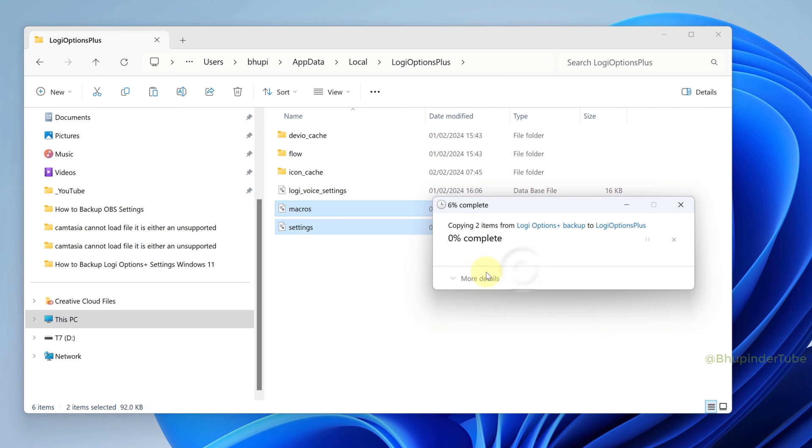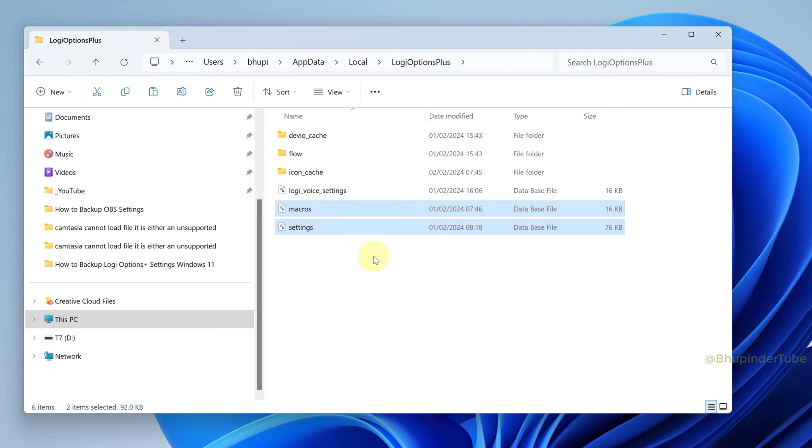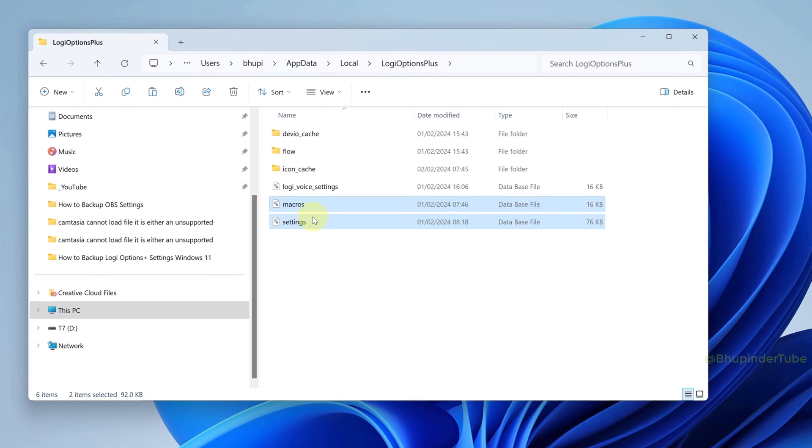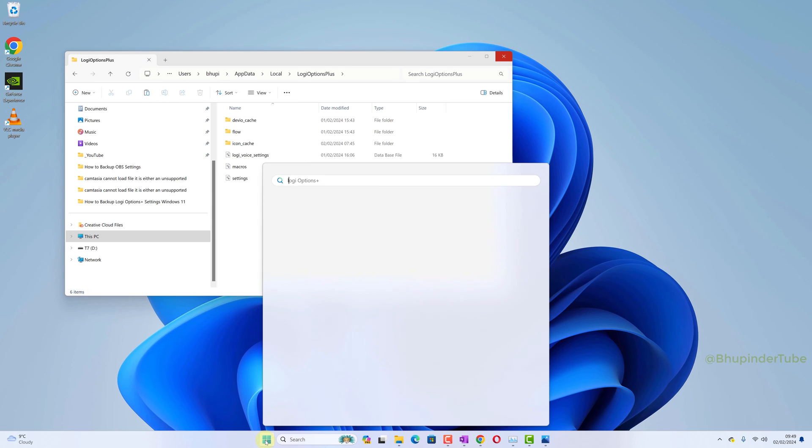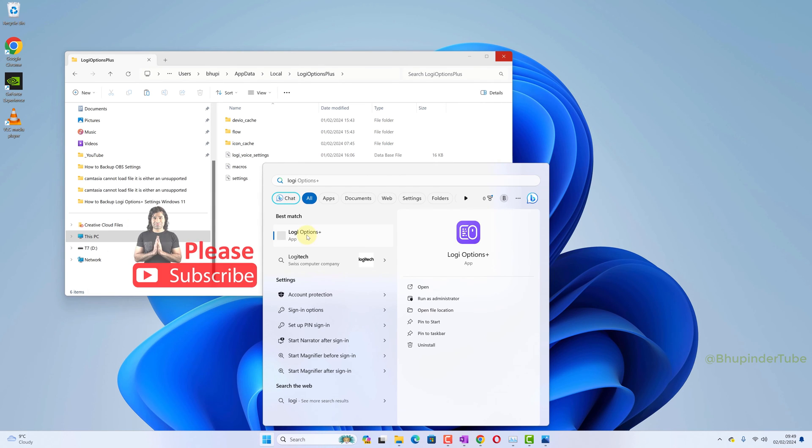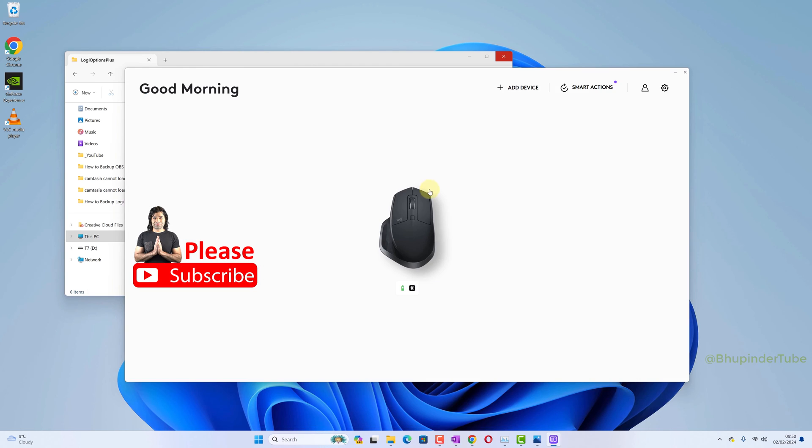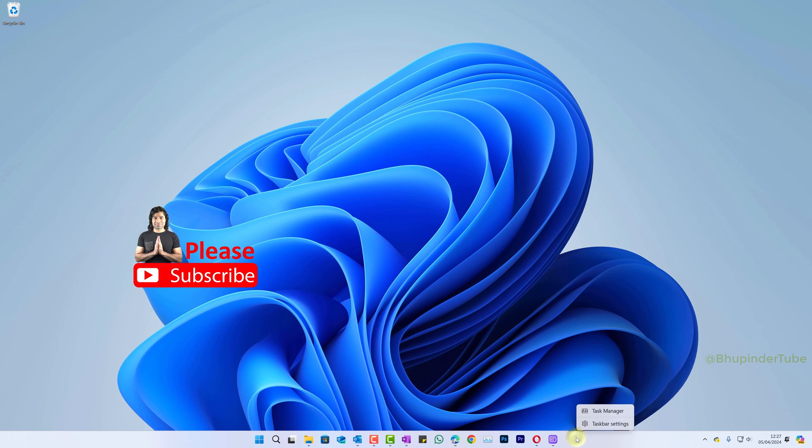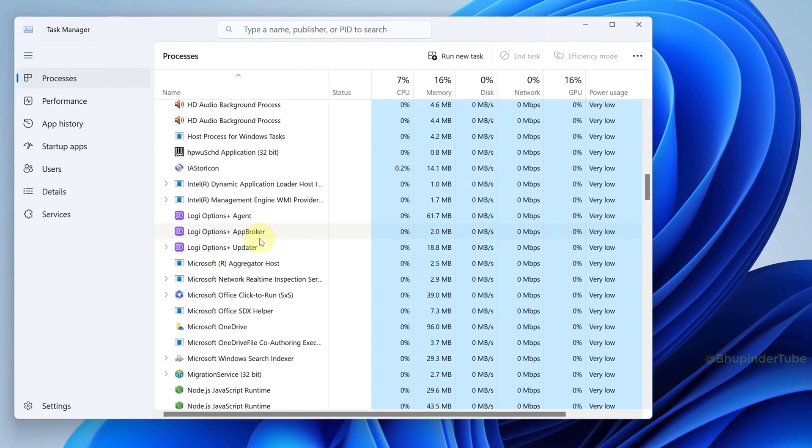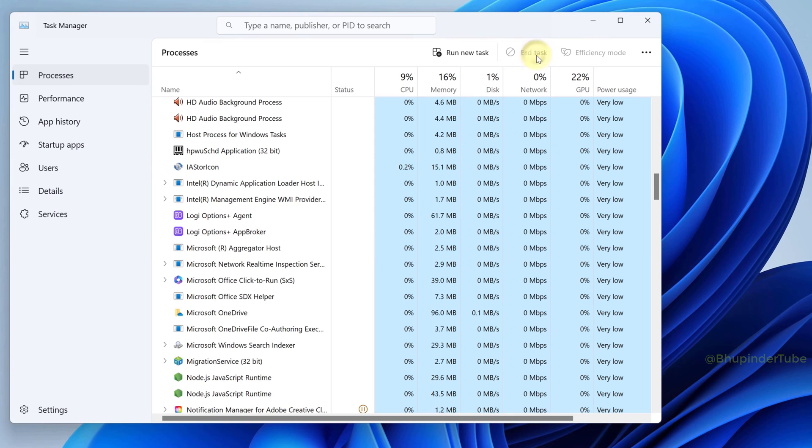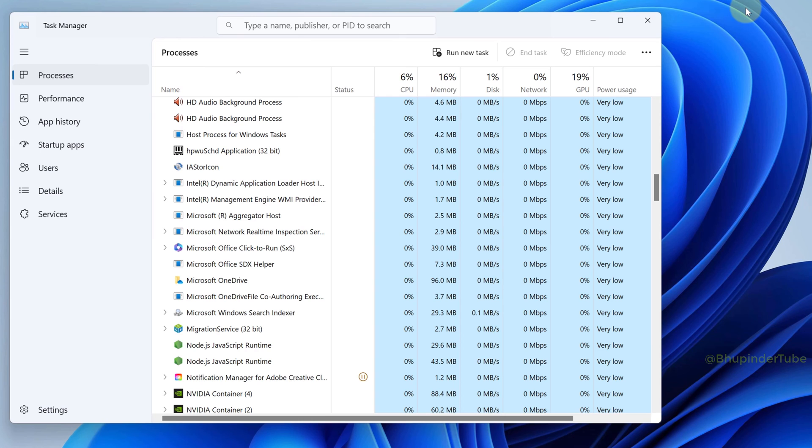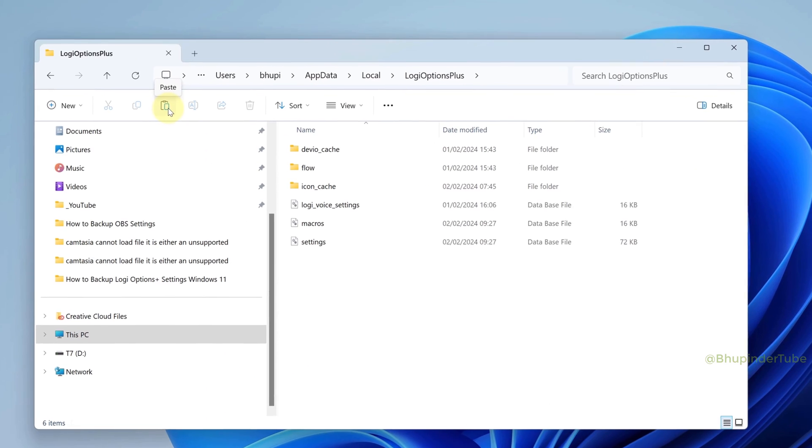In my case, I was able to paste them and replace them without any problems. But if you are facing any problems, then you might have to go to your Task Manager and stop Options Plus Updater Service and any other service from Logitech that might interfere with pasting the settings.